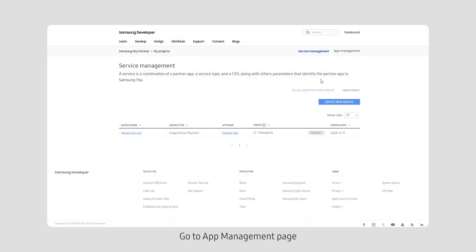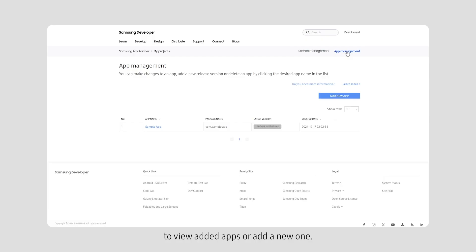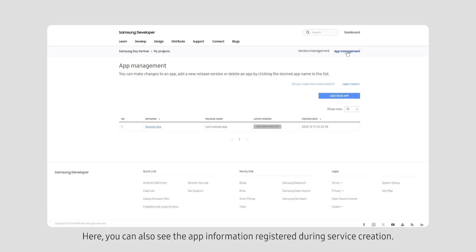Go to App Management page to view added apps or add a new one. Here, you can also see the app information registered during service creation.